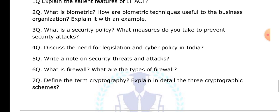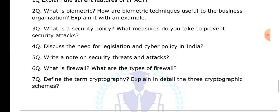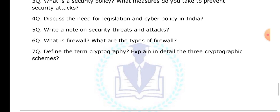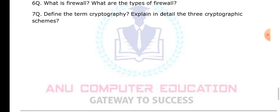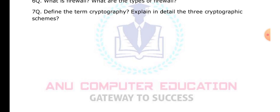Define the term cryptography and explain the three types of cryptography schemes. Subscribe to my channel Anu Computer Education so that in the future, whatever videos I upload, you will immediately get a notification. Thank you.